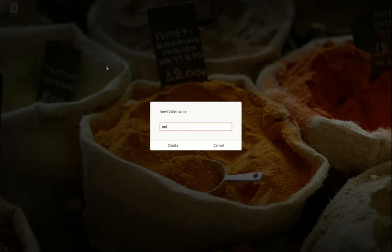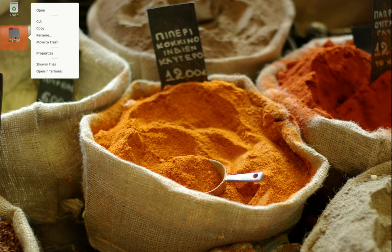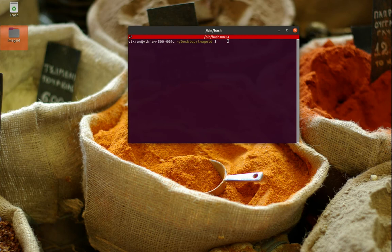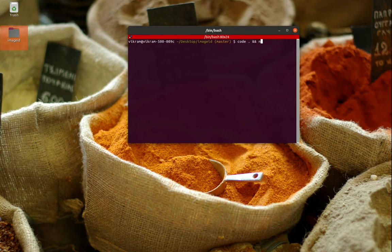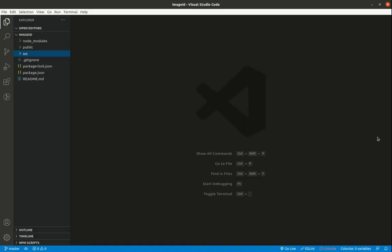Let's start working on this app. I'll create a folder on the desktop called image-id, open it in the terminal, and install Create React App using `npx create-react-app .`. Once installed, I'll open it in Visual Studio Code and start the server.